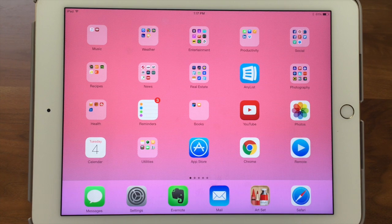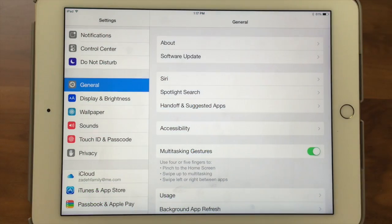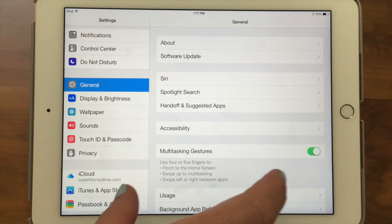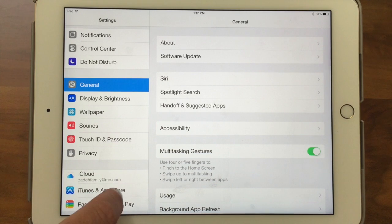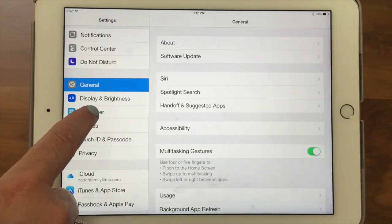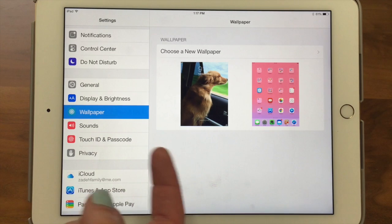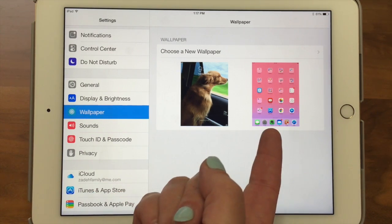So how do we change that? You go into Settings, and here are the apps you can customize. On the phone it will be two separate screens because it's smaller. If we scroll down and find Wallpaper and tap on that, this is showing you what you've got set up for your lock screen and your home screen right now.